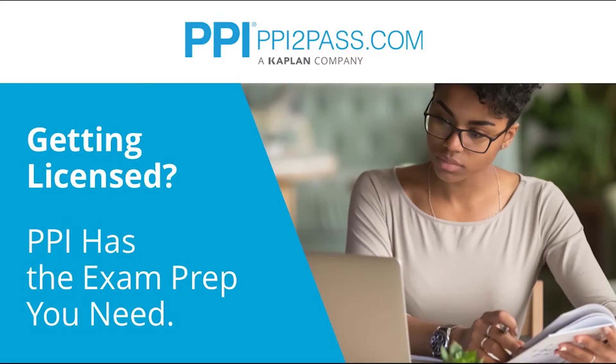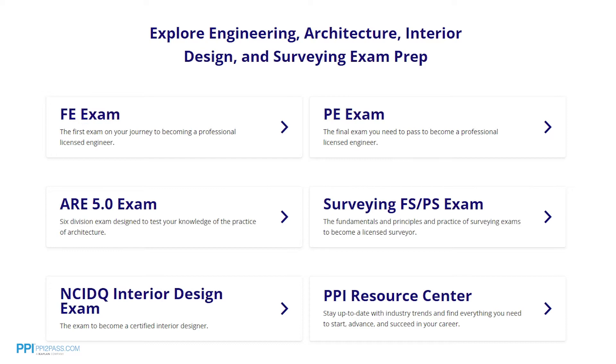This Pass the FE Exam video and question is brought to you by PPI, a leader in engineering exam prep for the FE and PE exams since 1975. PPI provides expert prep courses and study resources designed to help you pass the FE Exam the first time. PPI's live online courses include hours of lectures, problem solving demonstrations, exam strategy sessions, office hours, and a passing guarantee. When you take a live online course, PPI guarantees you will pass or you can take the on-demand course for free.